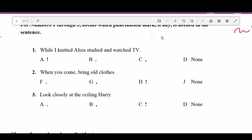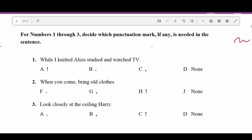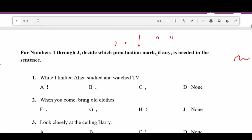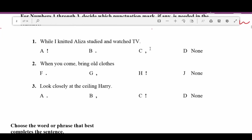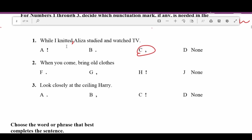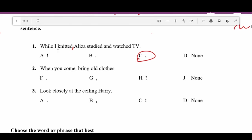For numbers one through three, decide which punctuation mark, if any, is needed in the sentence. We're looking for commas, periods, exclamation points, quotation marks, and so on. Number one says: 'While I knit, Eliza studied and watched TV.' Right off the bat I know we're going to need a comma right after 'knit' because it's an introductory clause.